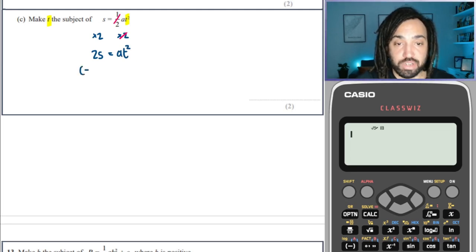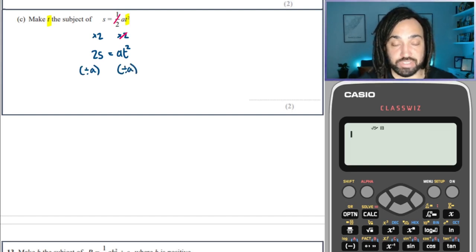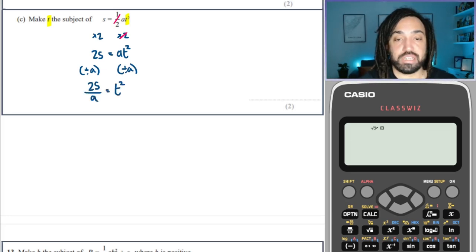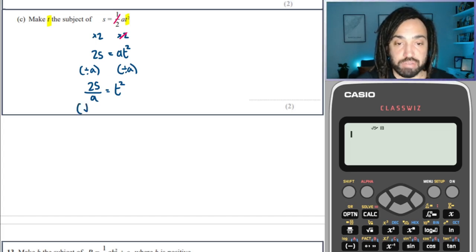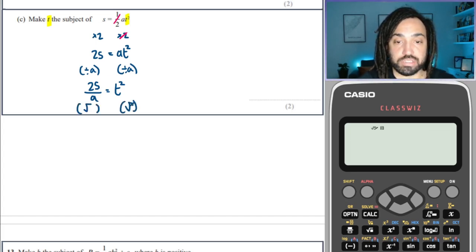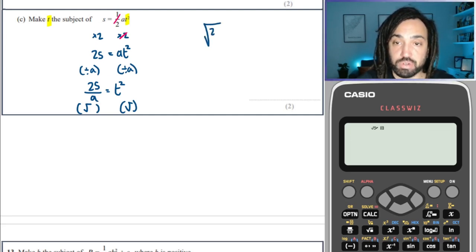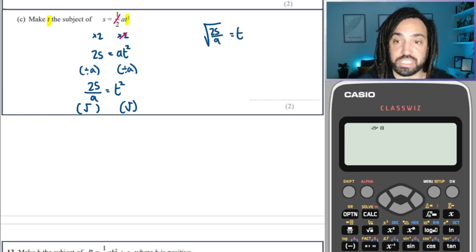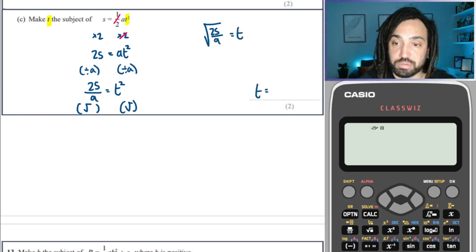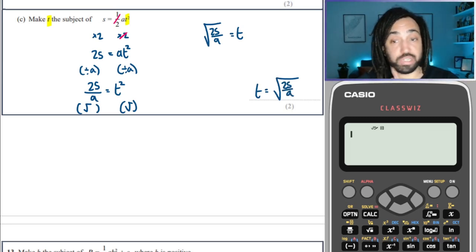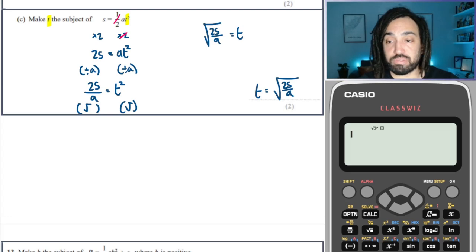Then we're going to divide both sides by A to have just the T term on its own, so we have 2S over A is equal to T squared. Then we're going to square root both sides, which gives us the square root of 2S over A is equal to T. So T is equal to the square root of 2S over A. Just make sure the square root covers the whole fraction, both numerator and denominator.